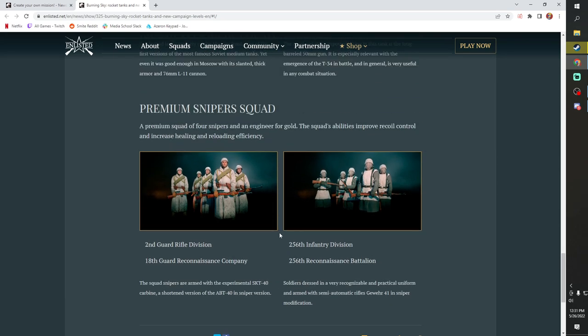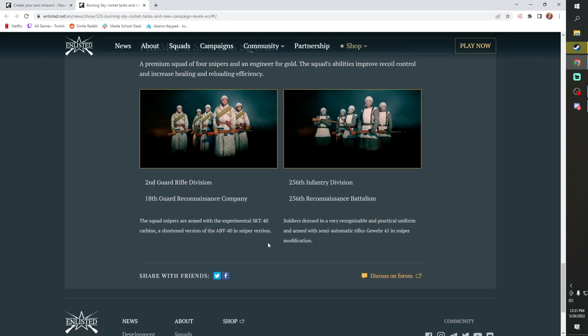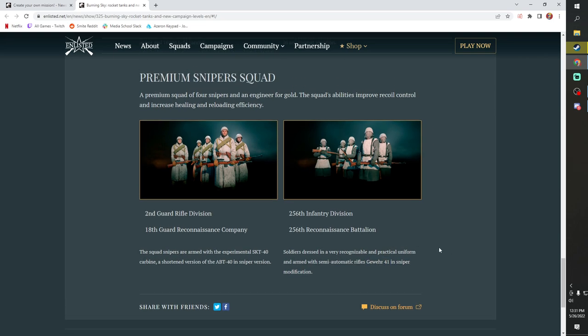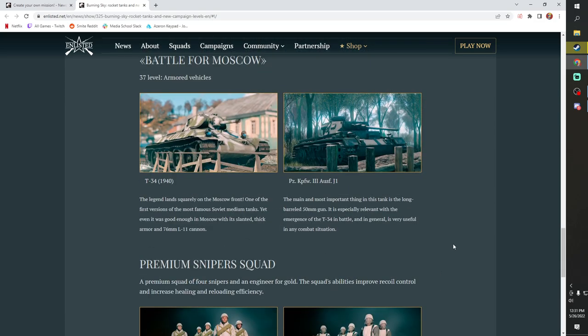Anyway guys, and then there's going to be finally a premium squad and an engineer squad for snipers and an engineer. It'll be gold. It'll have the experimental SKT-40 and then a shortened version of the ABT-40 and sniper version. And then the Germans will have semi-automatic Gewehr 41s with sniper scopes. So there you go guys.